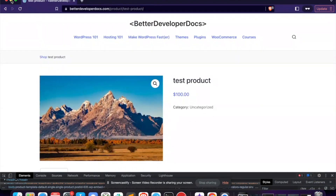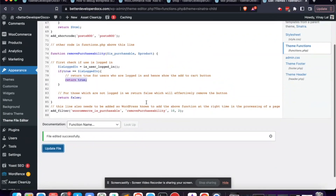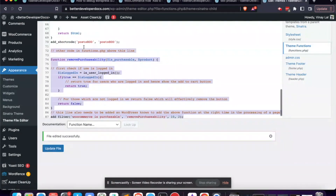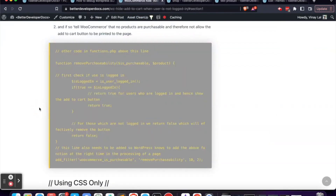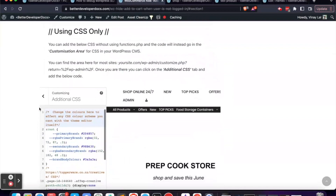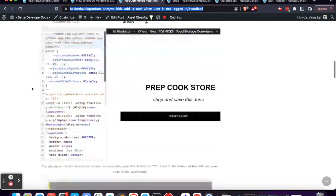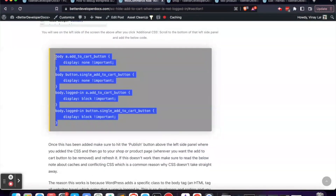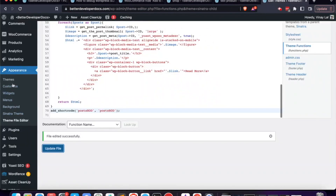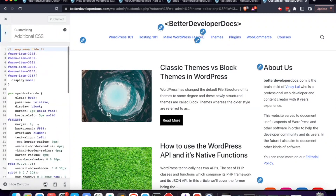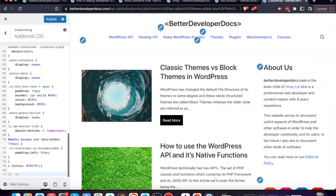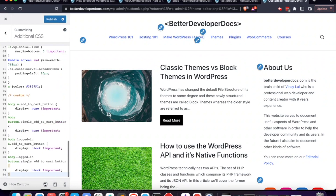Let's move on to the next method. I'm going to remove the PHP I added and save, then go back to the blog post to show you how to do the same thing using only CSS. Copy the CSS code from the blog post, then go to Appearance > Customize, scroll down to Additional CSS, add a note so you know where to delete it later, paste the code in, and hit Publish.